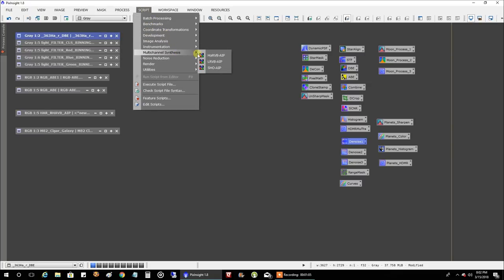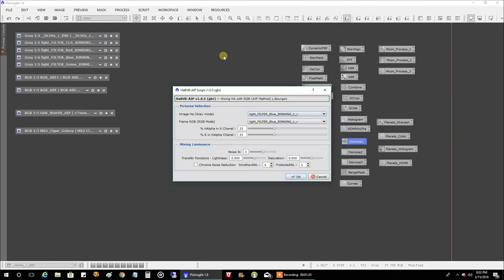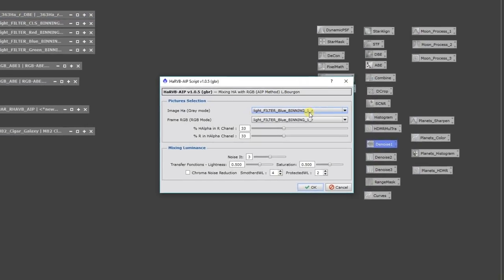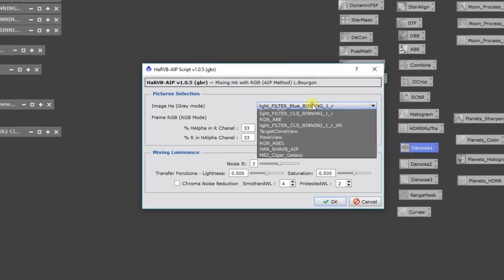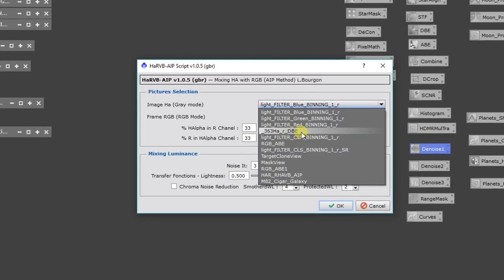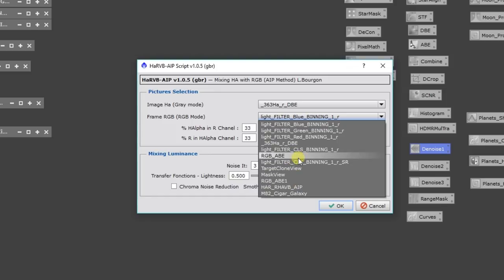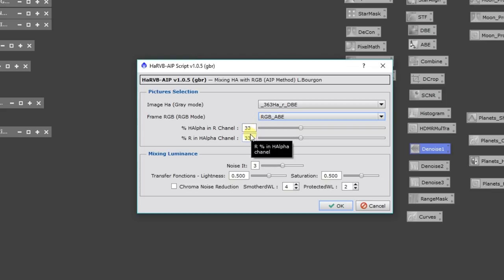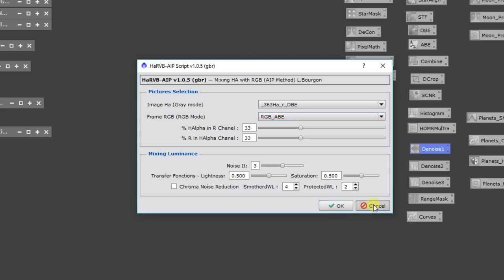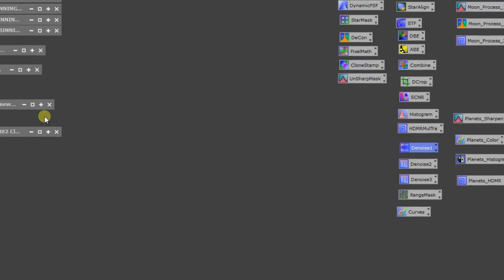But what I did do was this other script, HA-R-V-B-A-I-P. Just like the SHO-A-I-P I use, now I'm using HA-R-V-B. I think RV-B is probably a different language for RGB, but I'm not sure on that. So I clicked on that. I put HA in this first one right there. And I put my RGB CLS data in that slot. And I tried different percentages. And I noticed the defaults here were the way to go. So I just left that. I clicked OK. And it processed, it takes a while here to go, but I'll just show you what it produced.